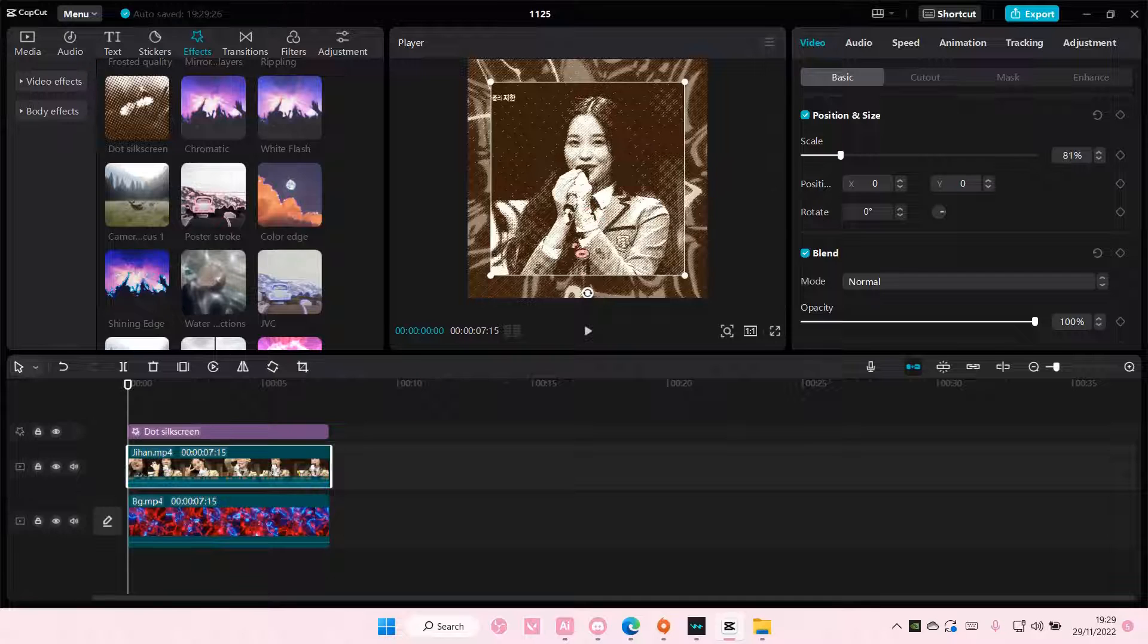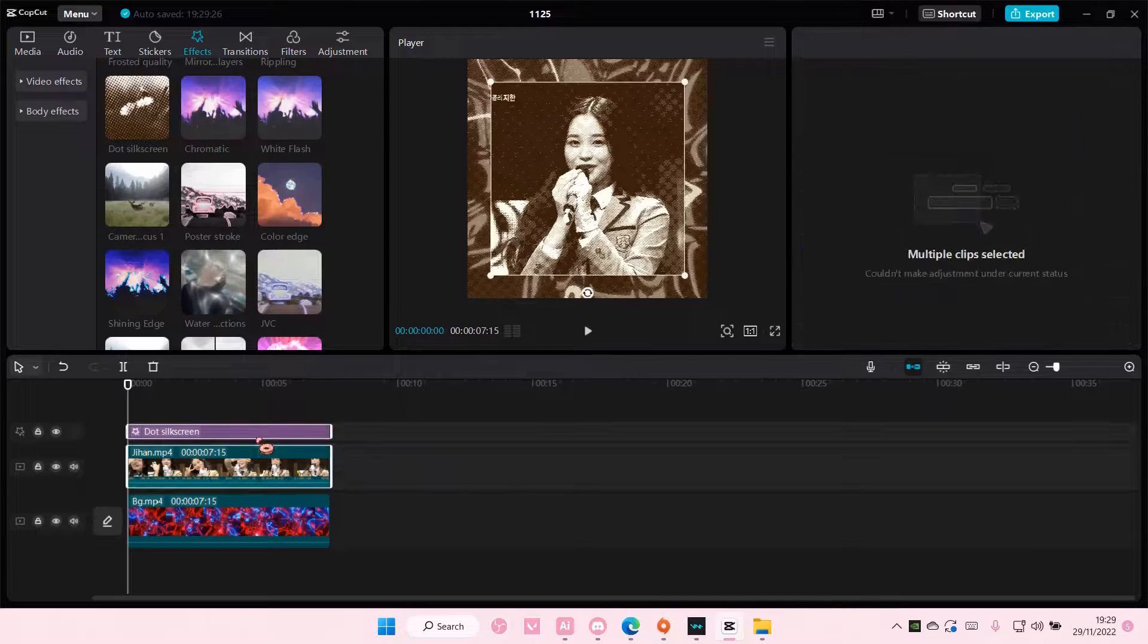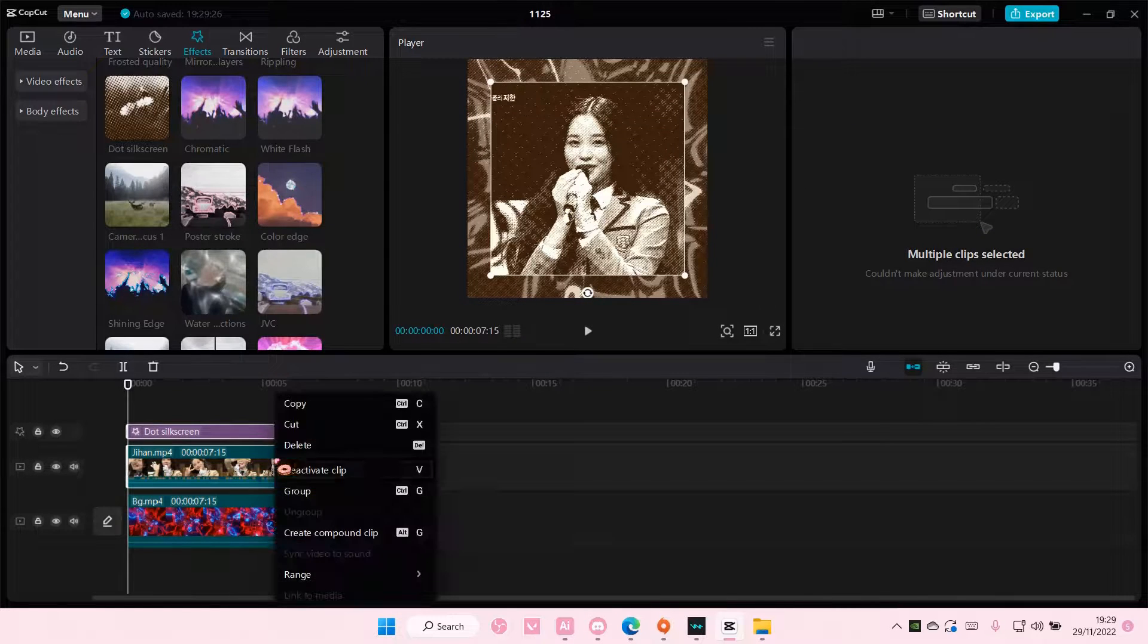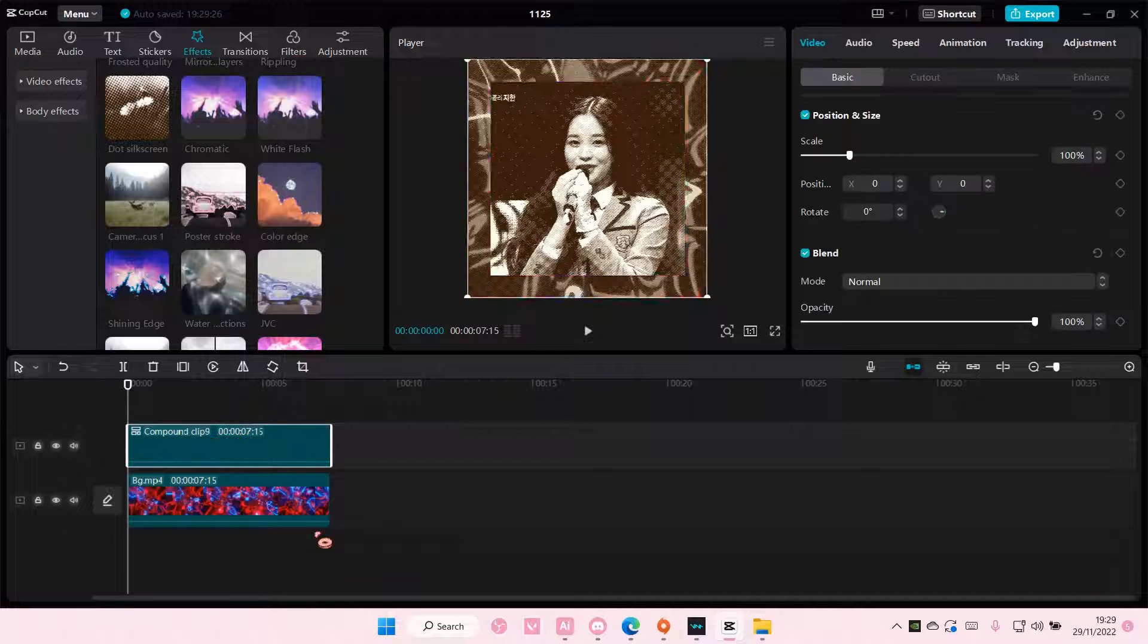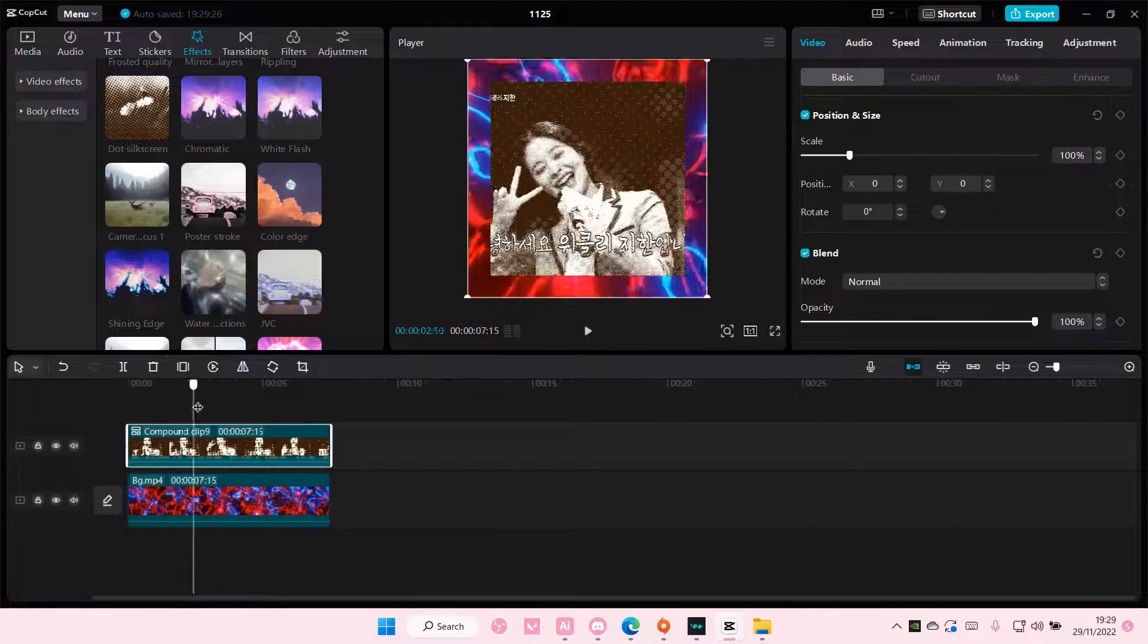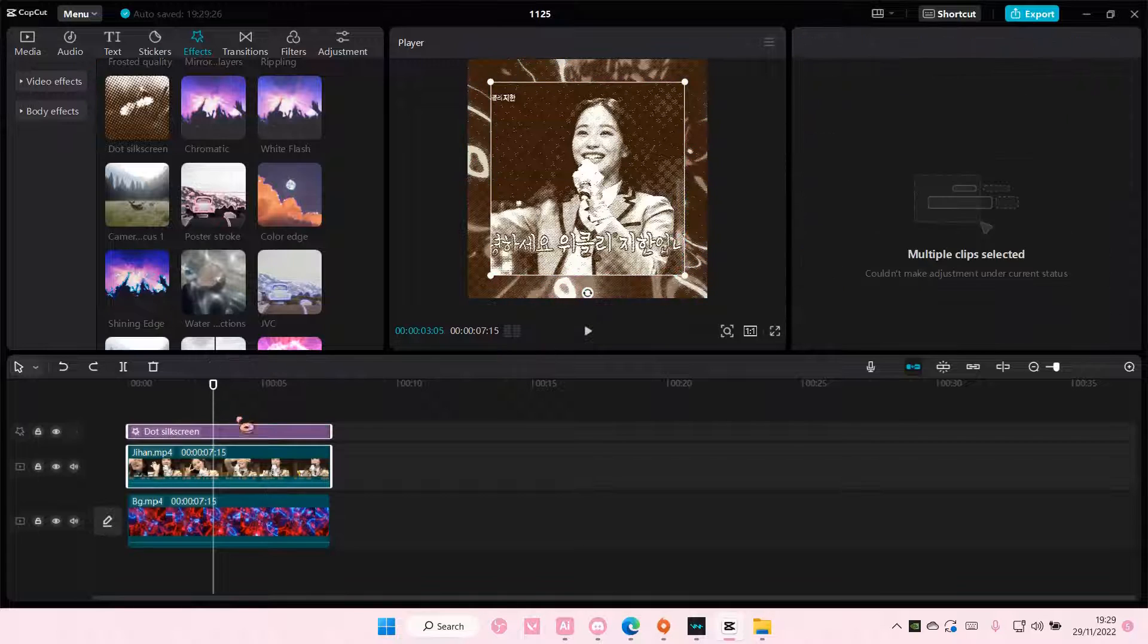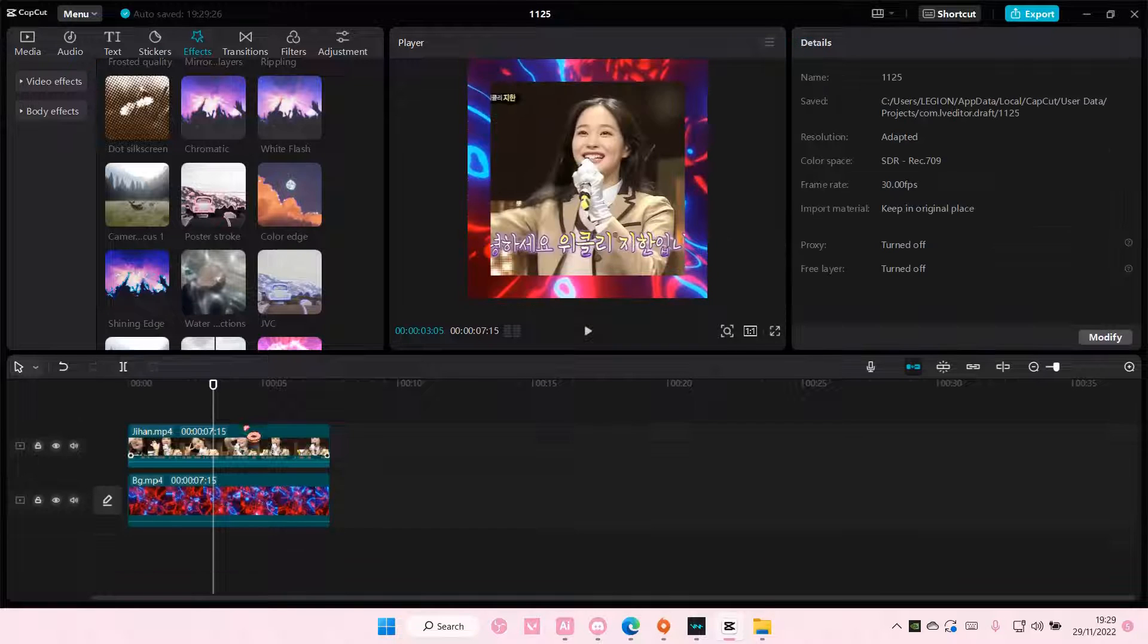So I'm just going to select both of these, right click, and select Create Compound Clip. And as you can see, the background won't be affected at all by the video effects.